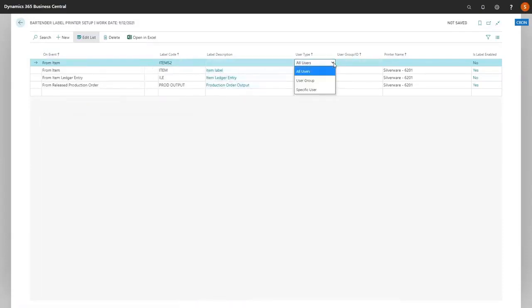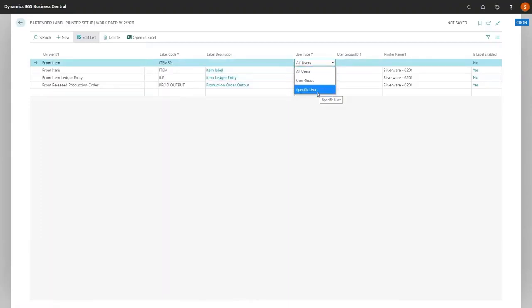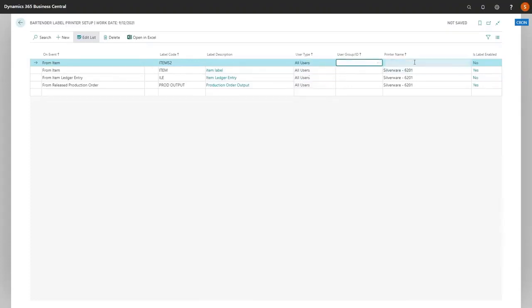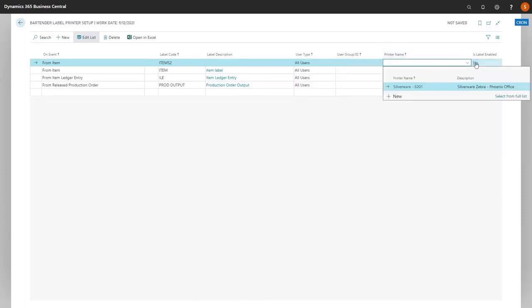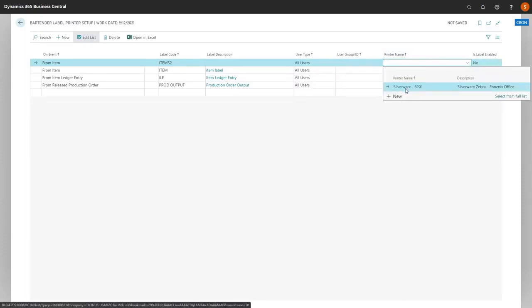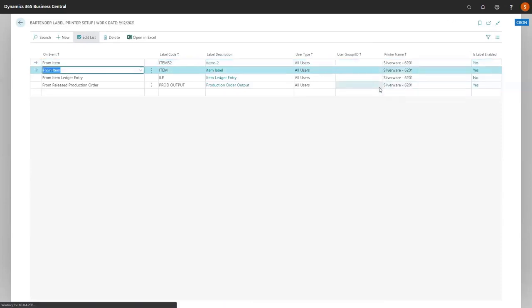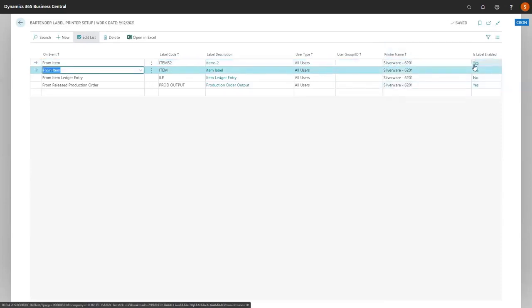You have the option of all users, user group, or specific user. This is a way to specify who, if not certain people, have the option to utilize this new label. For this example, we're going to use all users. Now we're going to select which printer will be utilizing this label. As we move forward, we note that yes, our label is enabled.